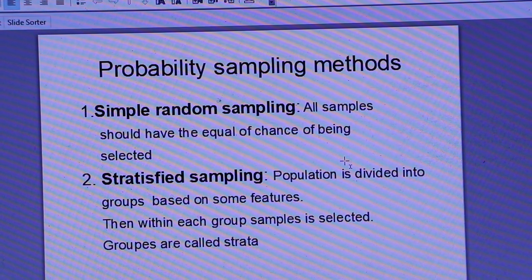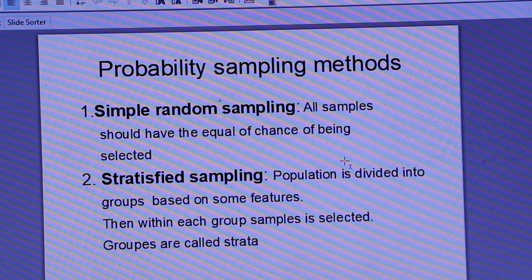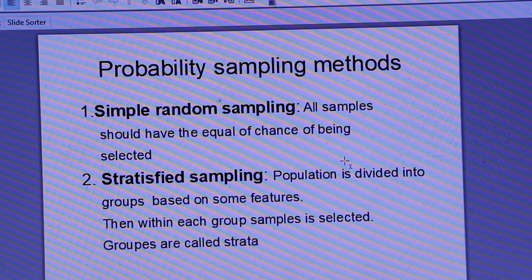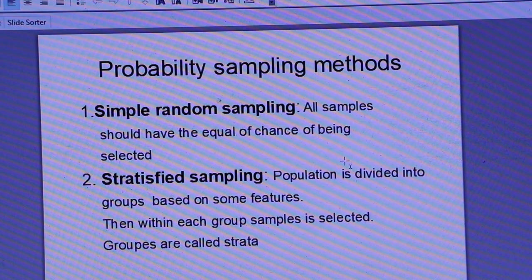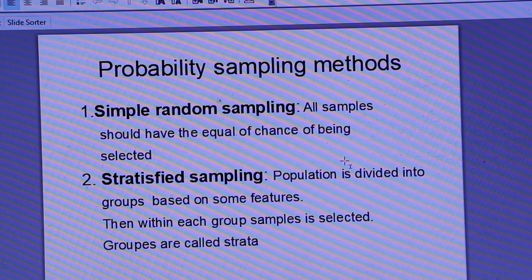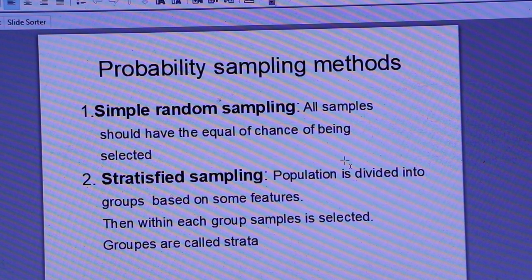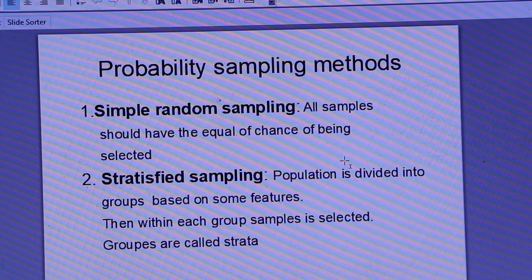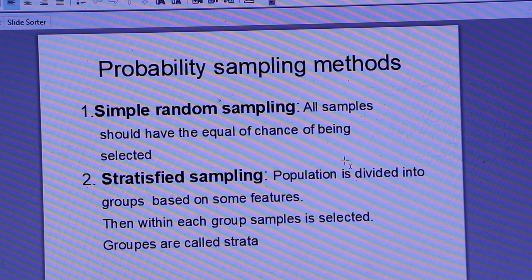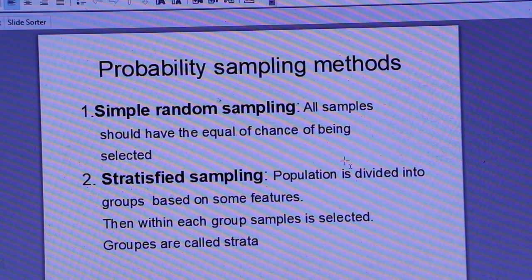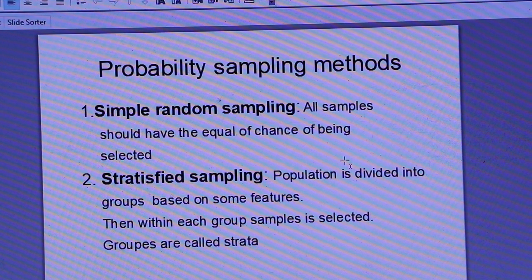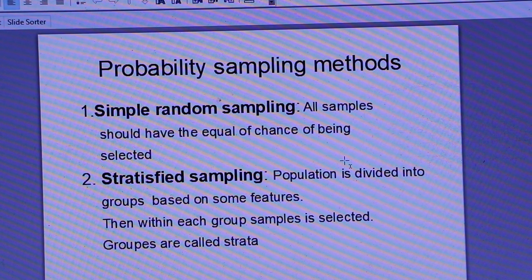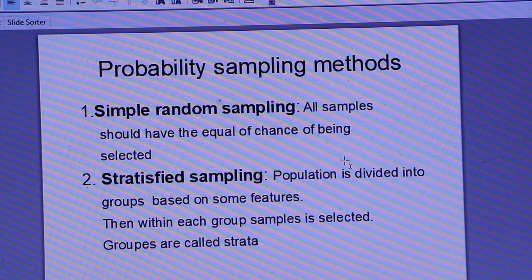Now, probability sampling method — probability means chance. In probability sampling, all elements in the population have an equal opportunity or chance of being selected in the sample.